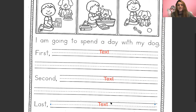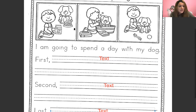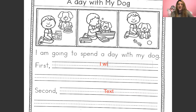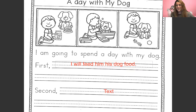Let's look at the first picture here. If you guys want to get creative and write something that is not pictured here, that is okay — I would love to see you guys be creative, but if you want to use the pictures, that is okay too. We have the boy and he's feeding his dog. So: I'm going to spend a day with my dog. First, I will feed him his dog food. You could say: First, I will pour him dog food in his bowl. Or: First, I will pour him dog food in his dish. You guys can put whatever you want for that first one.